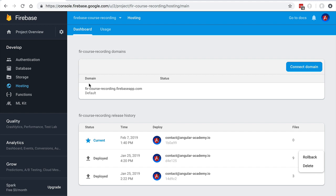All the SSL setup is taken care of under the hood. Now we are going to move on to a different part of the Firebase ecosystem: Firebase Storage. We are going to learn how to add file upload capabilities to our application without having to add any server-side component to it.